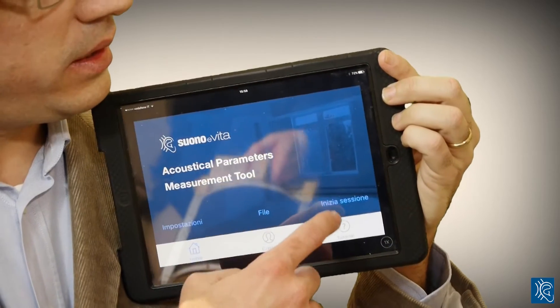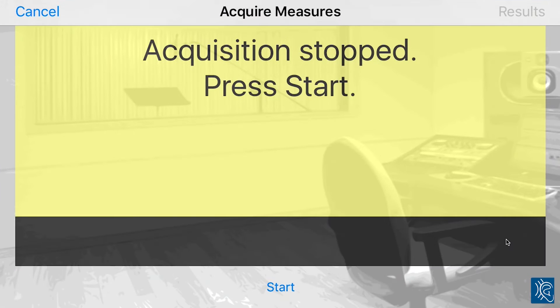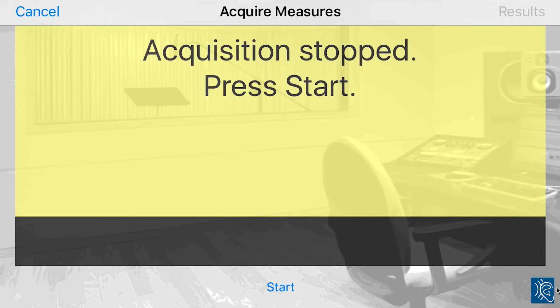Let's see how it works on iPhone and iPad. We'll start a new session and begin the measurement. We will generate three impulses.